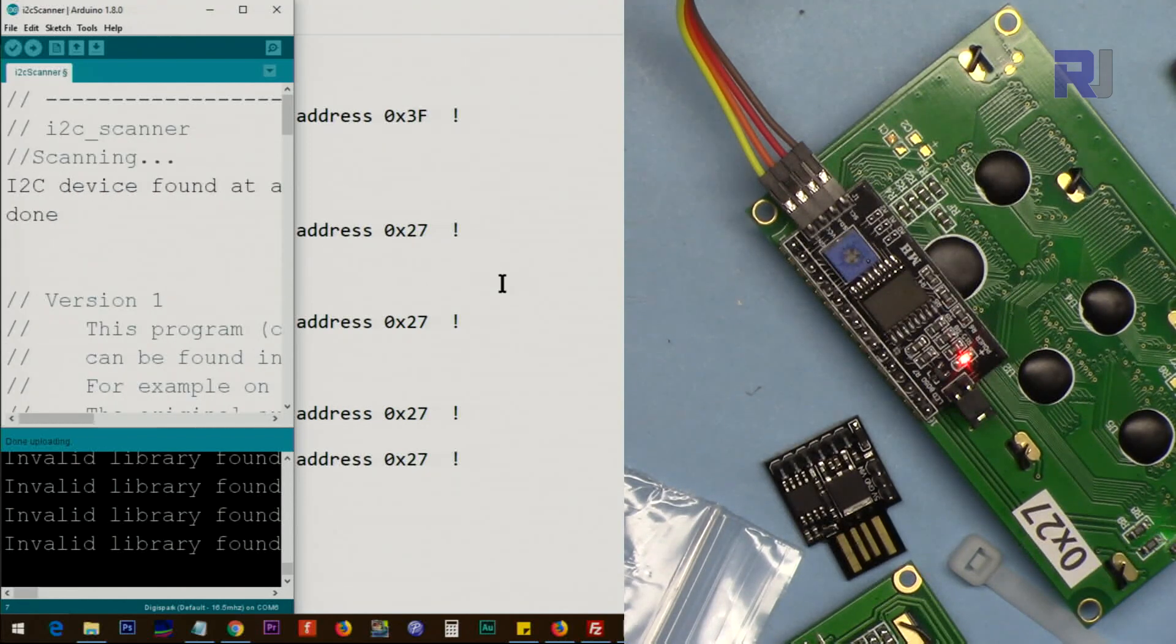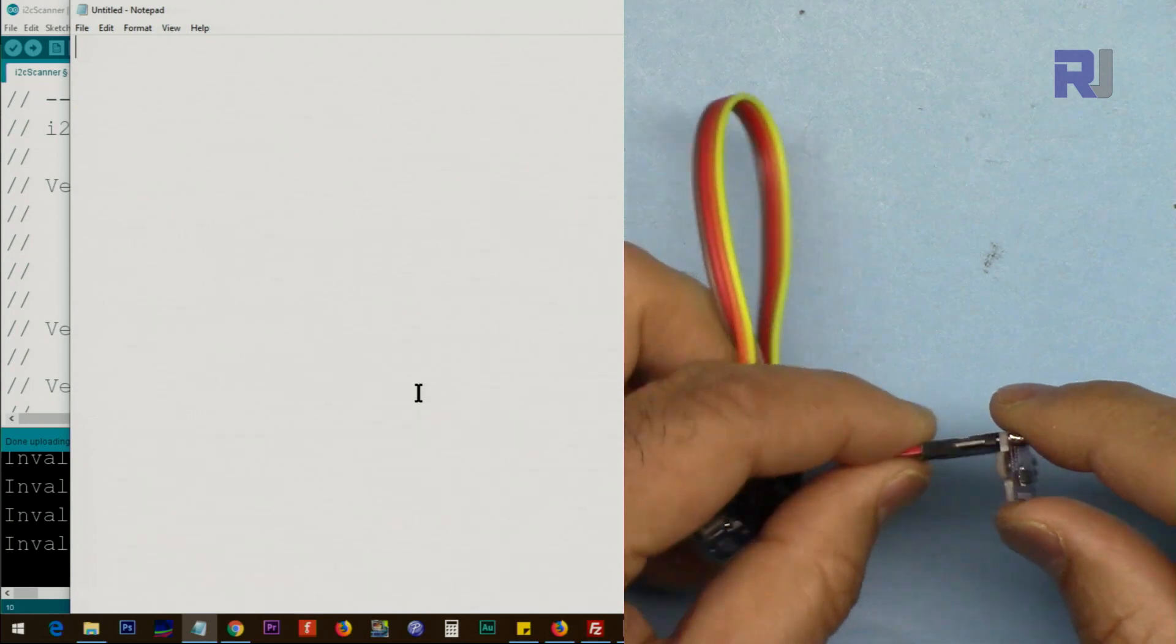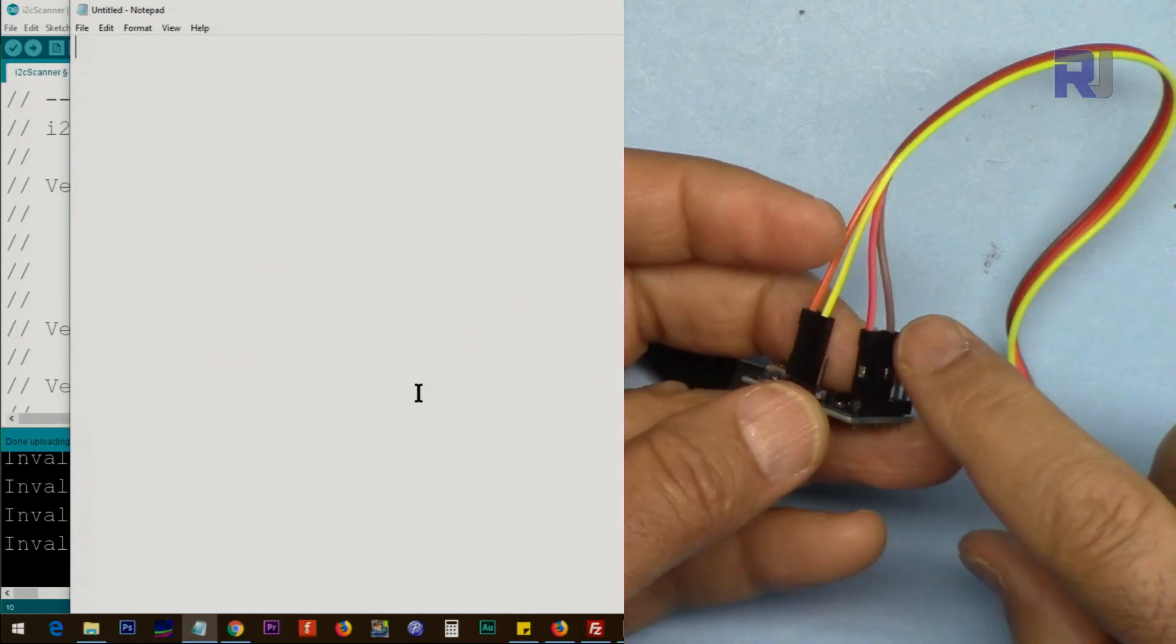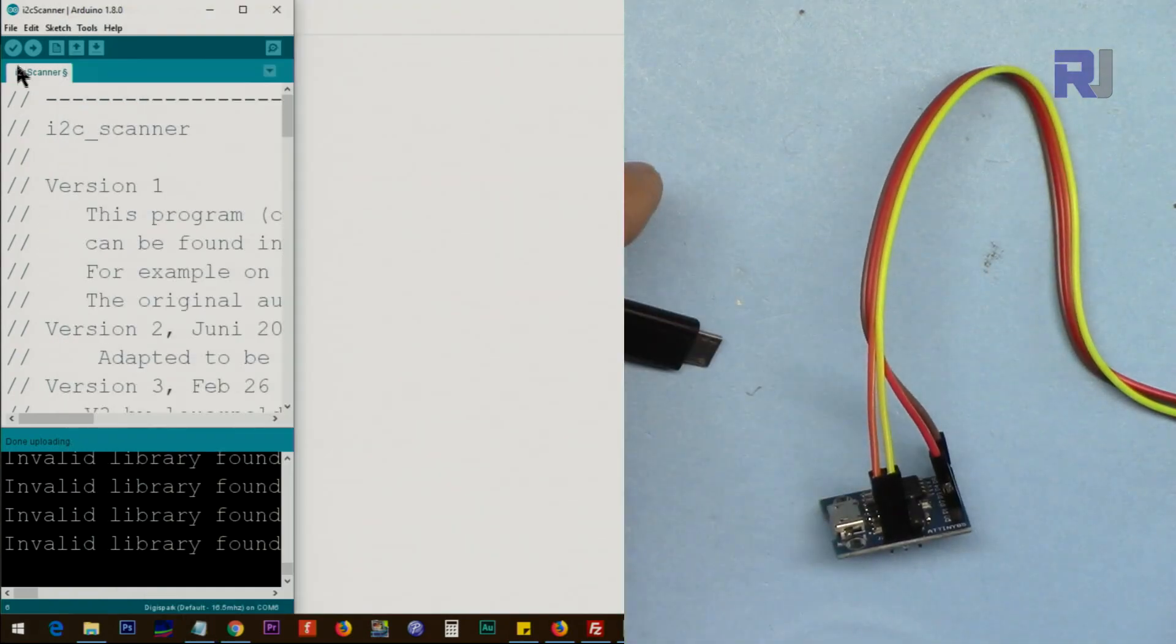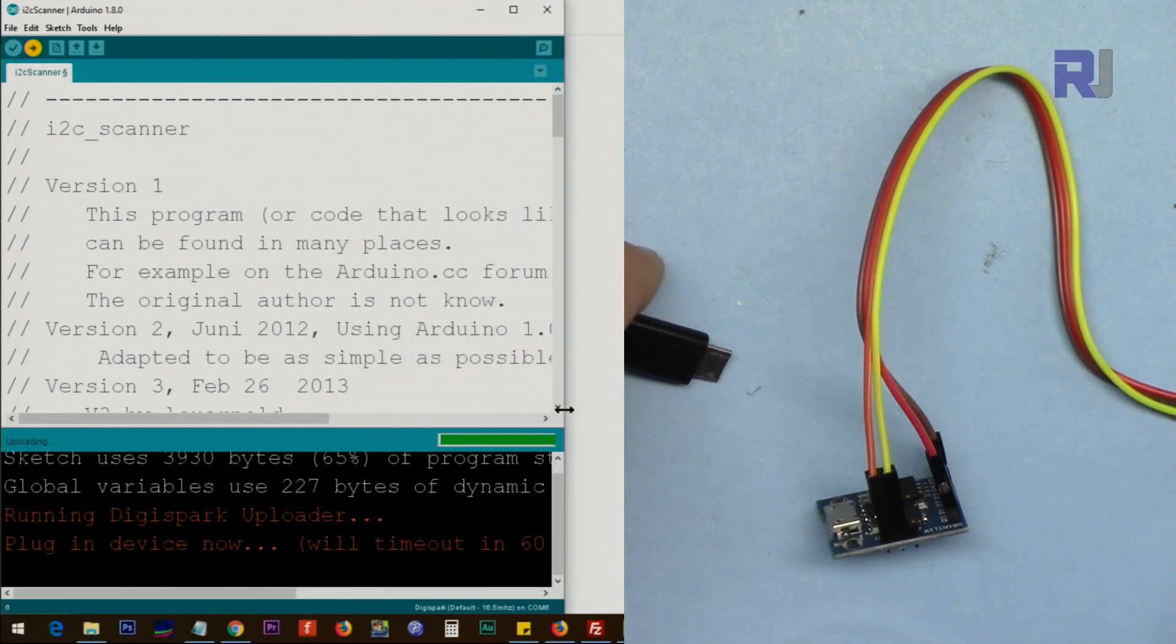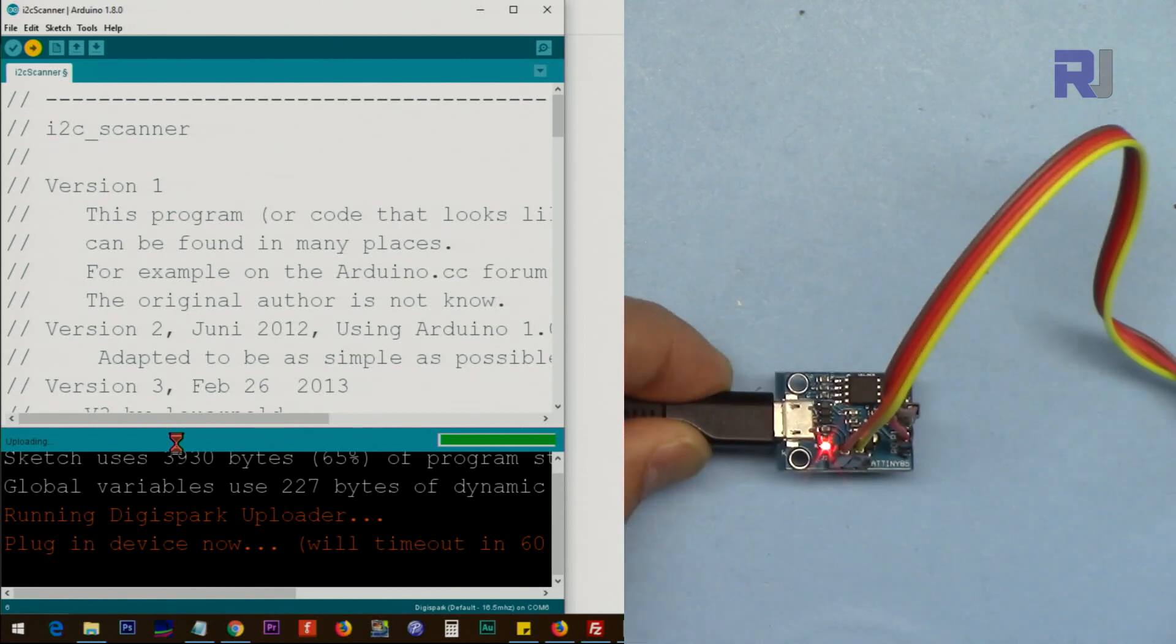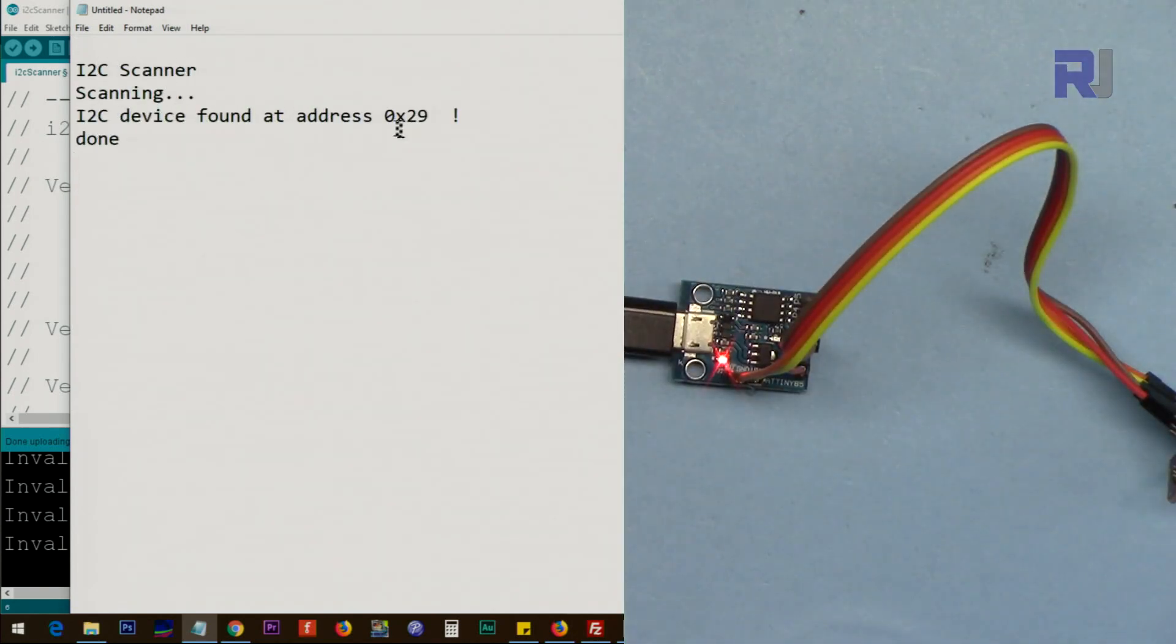Now I've connected this VL53L0x. This is a laser distance meter that measures the distance, and let's find out the address for this one. I've connected SDA to this pin and SCL exactly the same way, and I've powered it up with five volts. Let's upload the code first, do the same. We have 60 second window, click as soon as it says done. Click on here, and as you can see it shows 0x29.